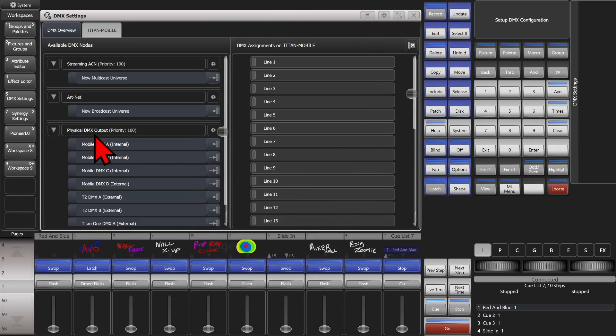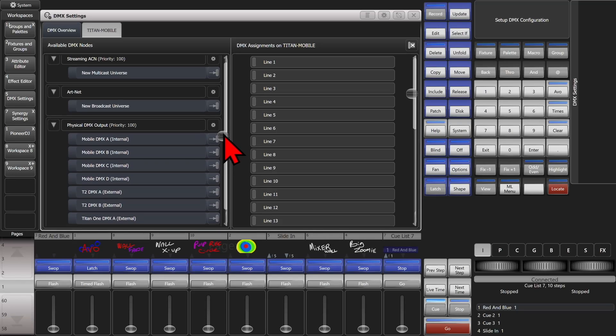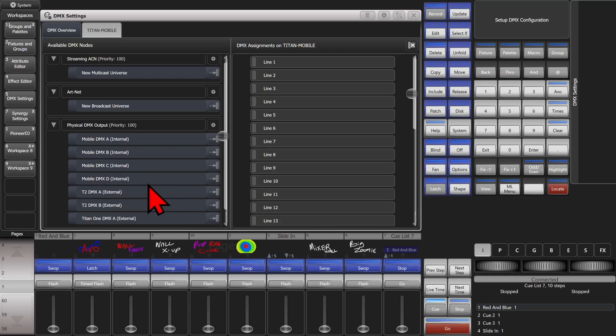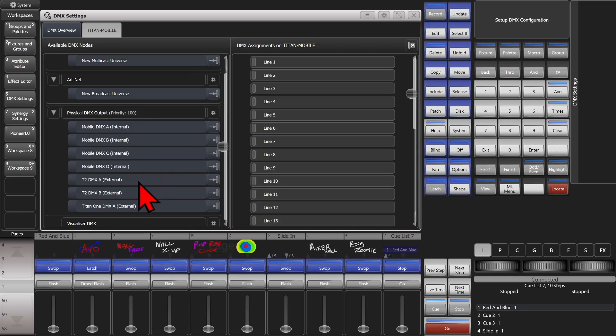You see here, I don't have anything assigned currently, but under physical DMX output I have my mobile internal outputs. So it's ports A, B, C, and D on the side of it, as well as the T2s A and B, and the A on the T1 that is also hooked up.